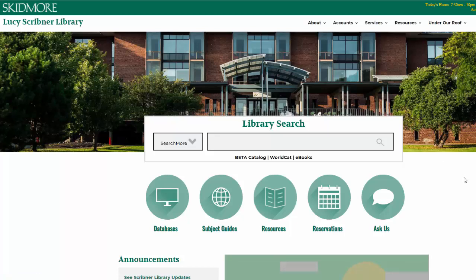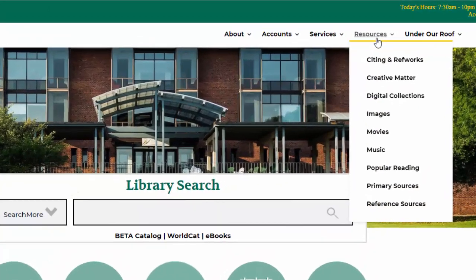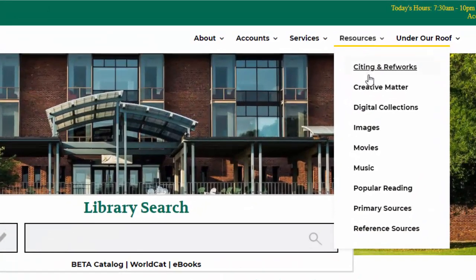Creative Matter is Skidmore College's repository, overseen and maintained by Lucy Scribner Library. It allows students, faculty, and staff to upload and share their academic and creative works to the world.